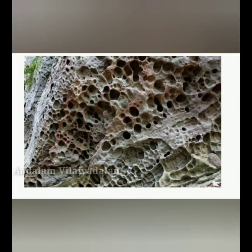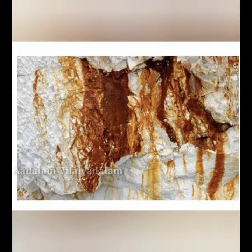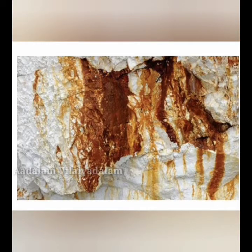Granular disintegration takes place in crystalline rocks where the grains of rocks become loose and fall out. Block disintegration is caused due to repeated expansion and contraction of rocks during day and night. Disintegration and decomposition of rocks due to chemical reaction is called chemical weathering. Chemical weathering takes place through the processes of oxidation, carbonation, solution, and hydration.